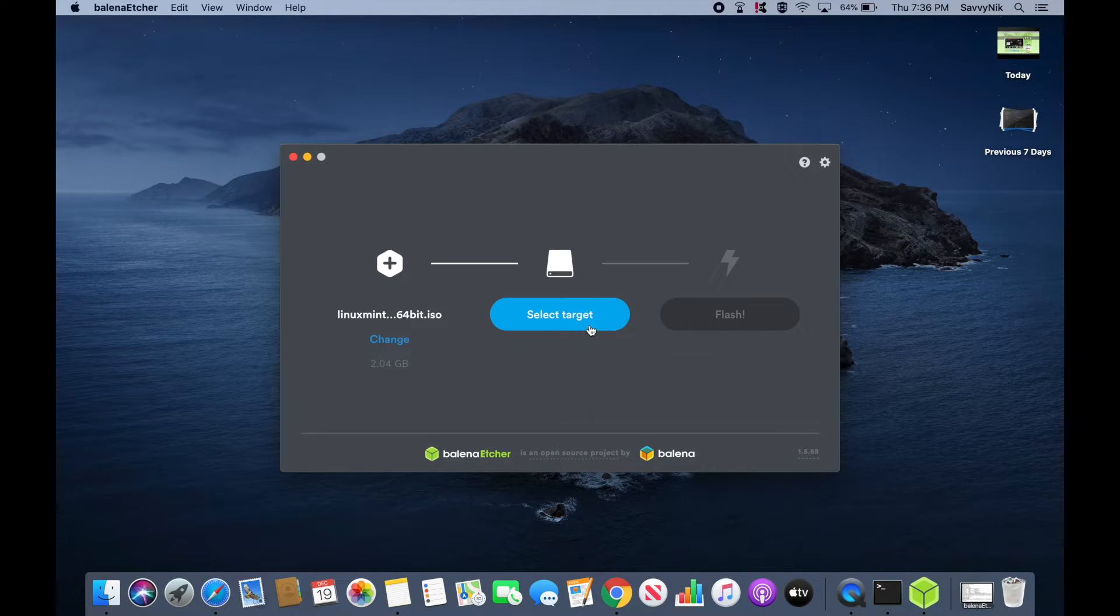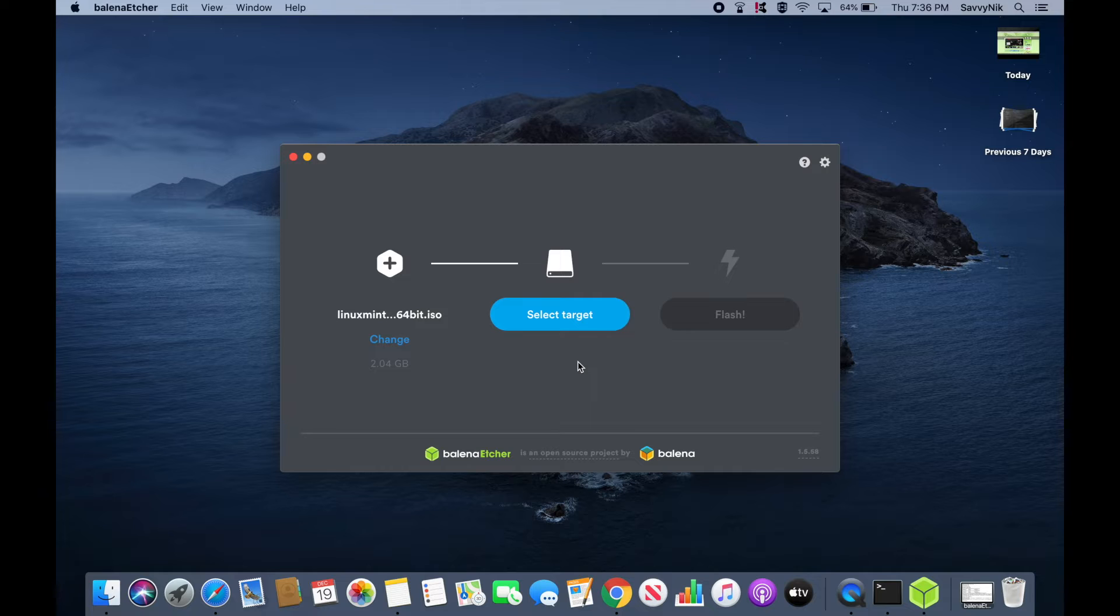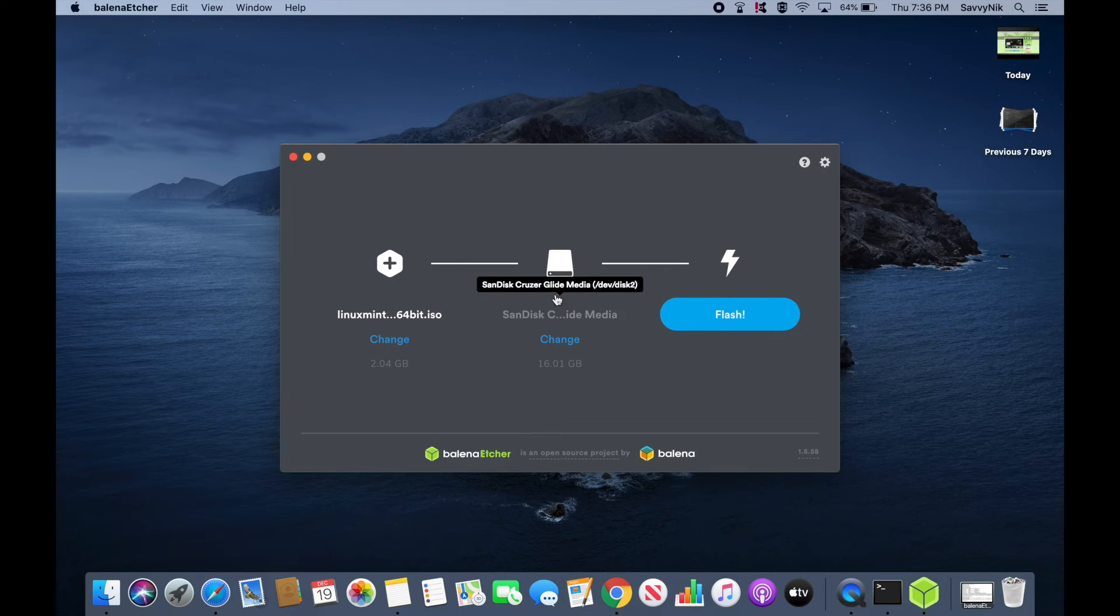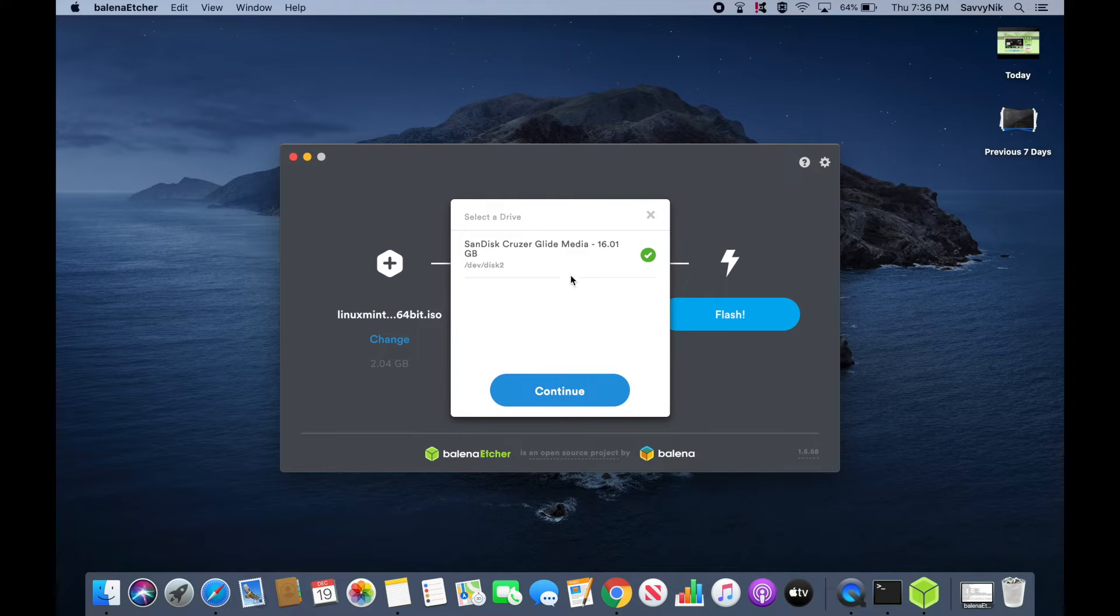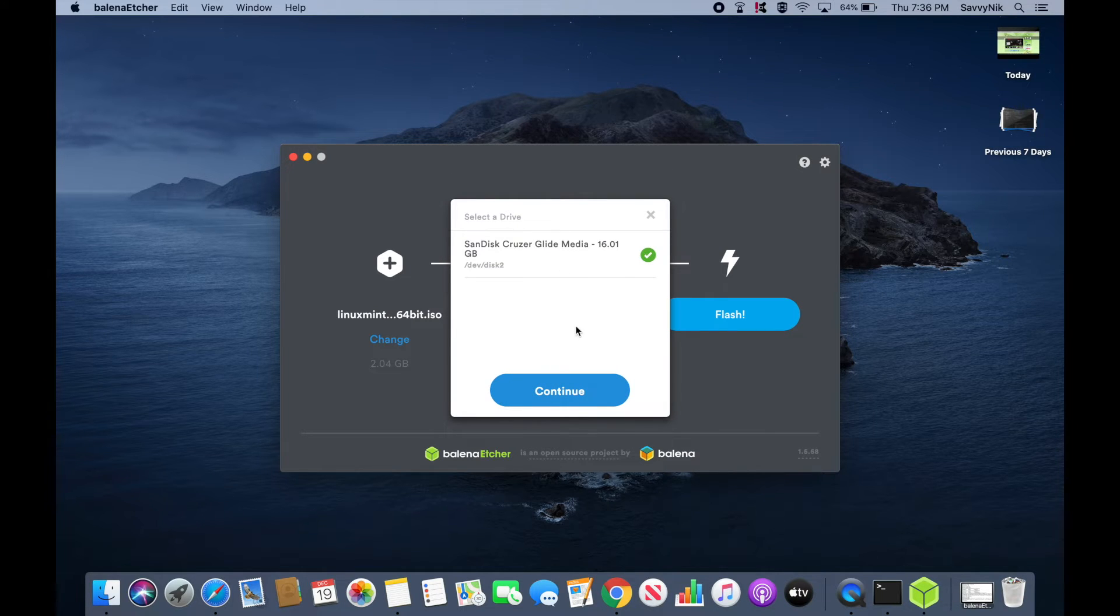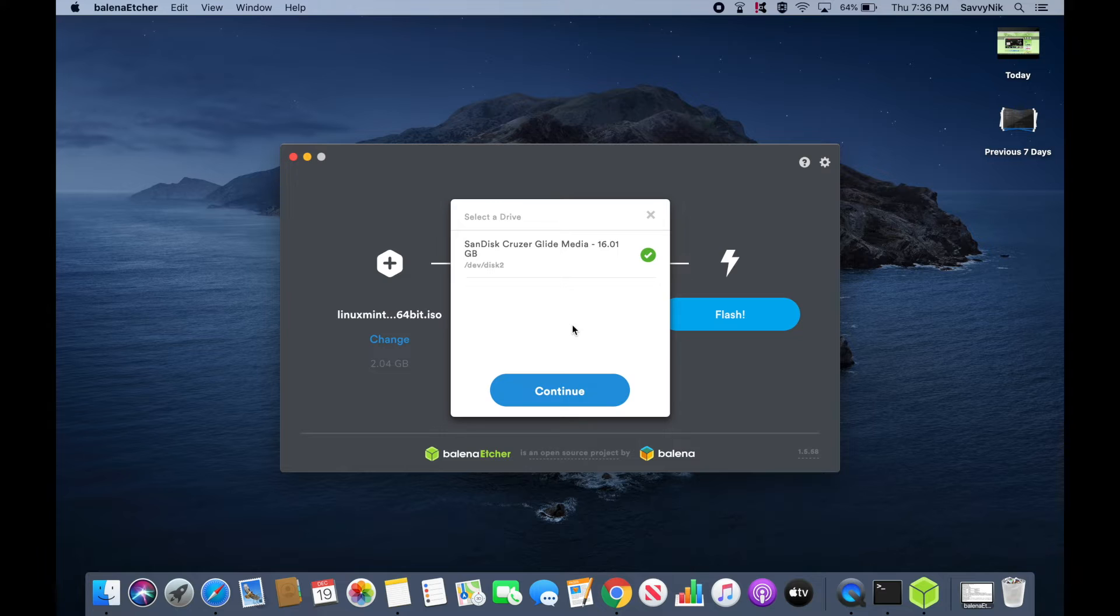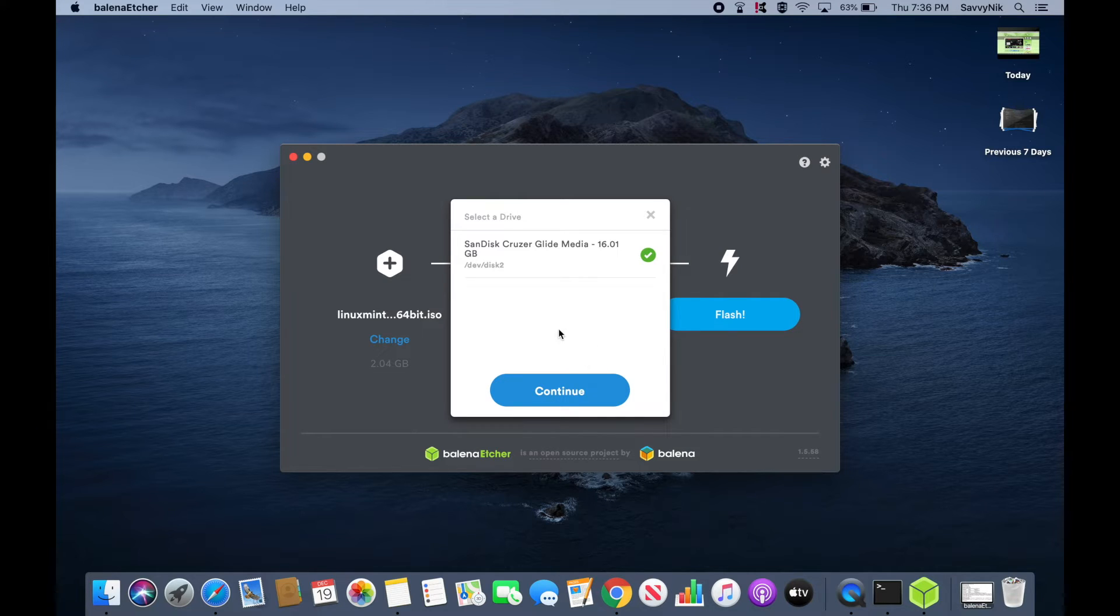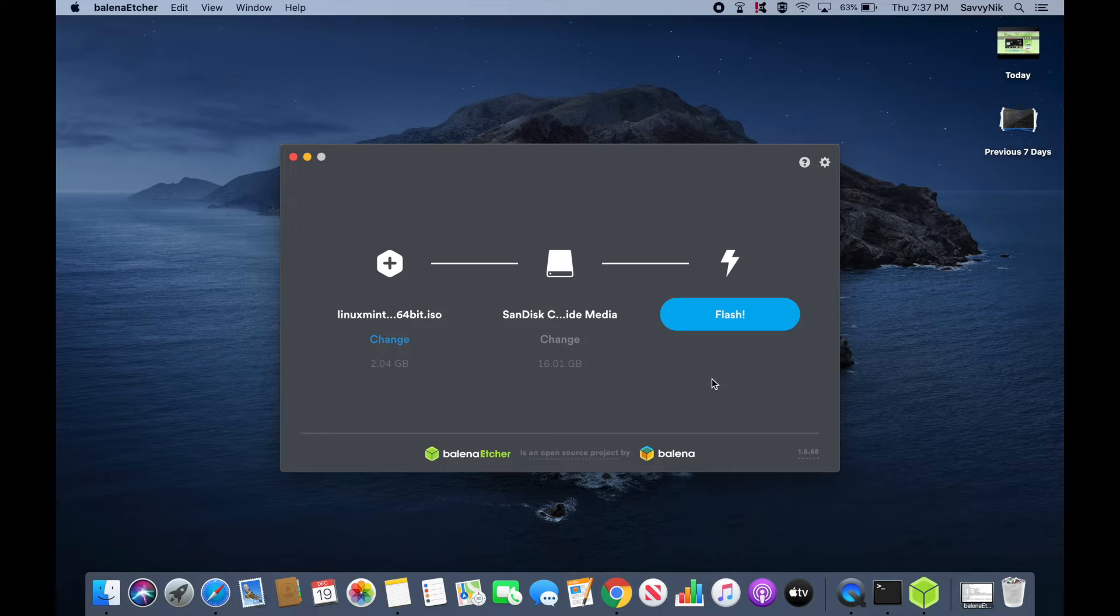And next we're going to select a target. But I don't currently have my USB stick inside the computer. So give me a moment. And the USB automatically populated once it was inserted into the computer. Although if you have multiple USB sticks, DVDs, or CDs, you can go ahead and select a drive that you wish to flash the image to. Just make sure that the USB, CD, or DVD that you have is completely empty and that you don't mind overwriting whatever's currently on it. Once you're ready, go ahead and hit continue. And then finally hit the flash button to begin flashing.